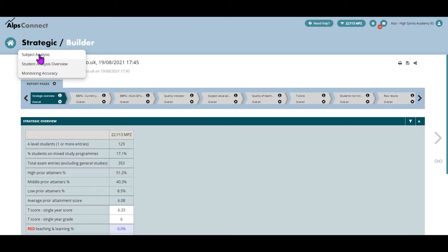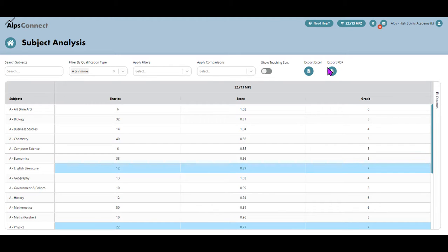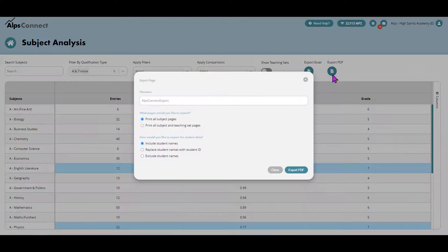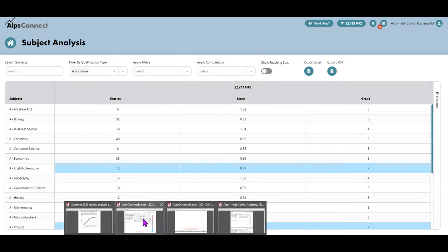Let's pop into the subject area — there's my table. What I'm going to do now is export to PDF. I can also put a comparison on if I want to, and that would give me individual gender comparison pages too. If I just export it I can choose the teaching sets, I can set options with my naming. Here's one I've exported earlier.